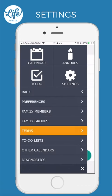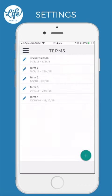Terms. This is one of my favourite features. Come in here to set up the relevant date ranges for your children's school terms and any sporting seasons. You'll then be able to create repeating events quickly that fall within these specific terms or seasons. Please see the video called Setting up Terms for step-by-step instructions.